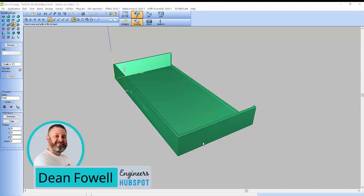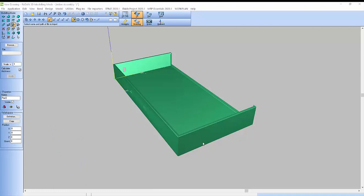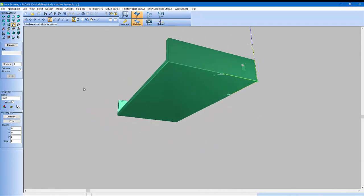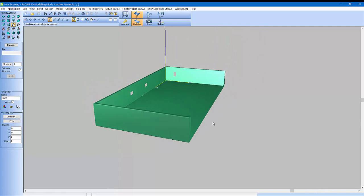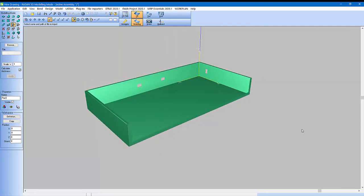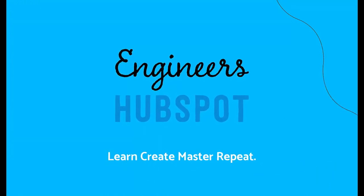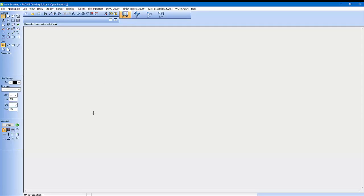Hello everybody, welcome back to the channel. My name is Dean Fowl and I'm glad you're around today. I'm going to put out a few more videos extra this week while I have time. In today's video I'm going to show you how to draw in Radan 2D CAD and we'll get it to a point where we could possibly even bring it into a 3D drawing.